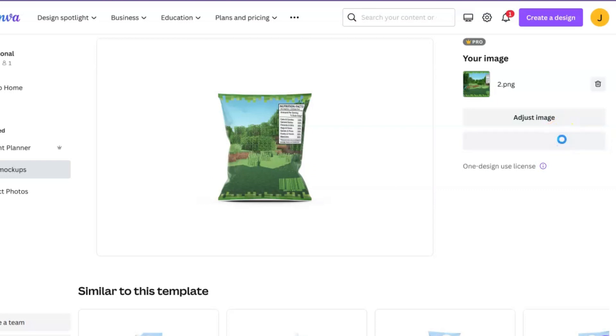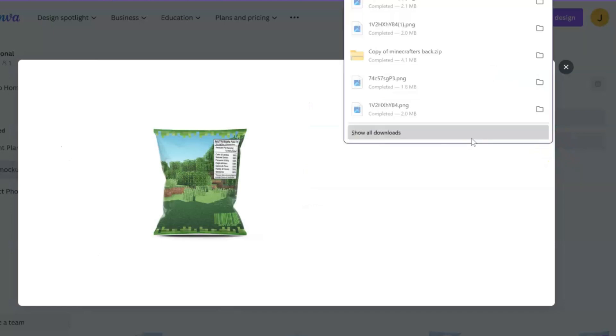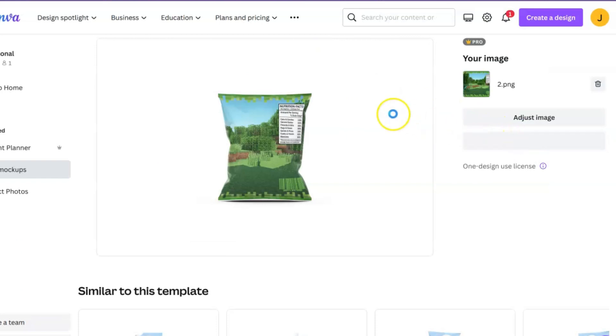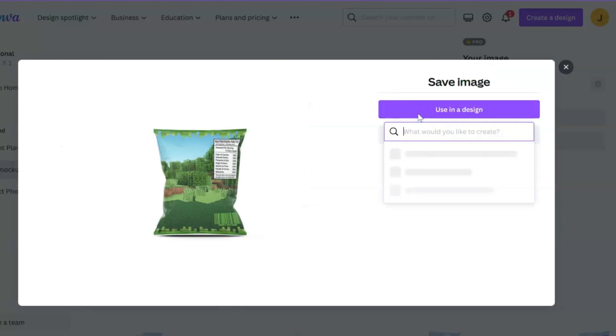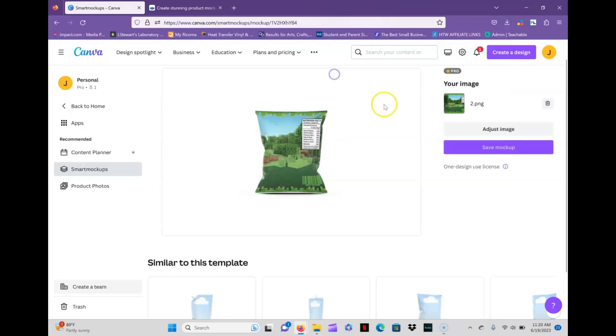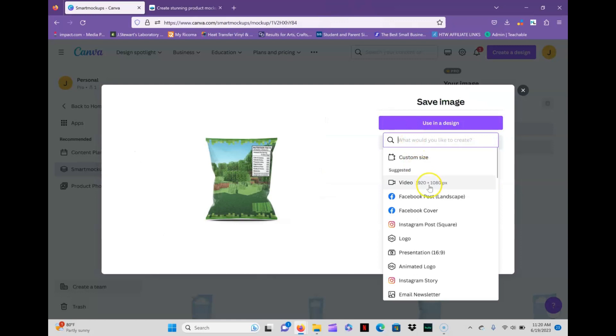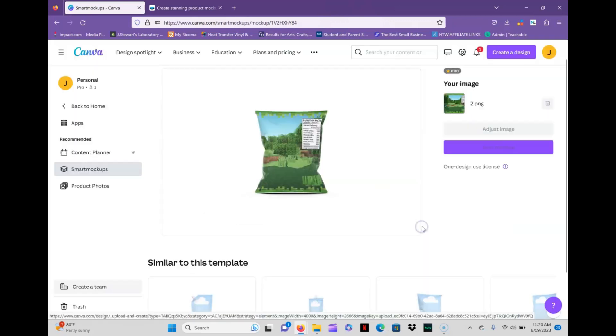I'm just going to go ahead and save mockup again. I can download it or I can even just where it says save mockup, I could go ahead and hit use in the design. Let's just say Instagram post.